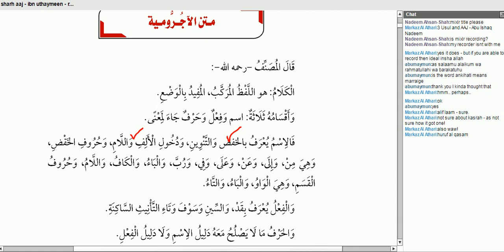What are some of the huroof? He said at the end: وَحُرُوفُ الْقَسَامِ — these are from the حروف الخفض: الْوَاوُ وَالْبَاءُ وَالتَّاءُ. جيد. So how many alamat do we have? We have three or four. طيب، أحسنتم.